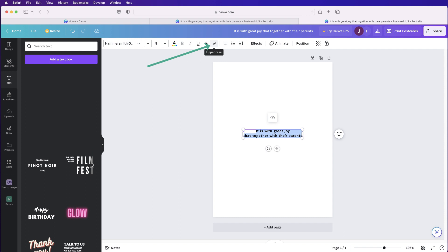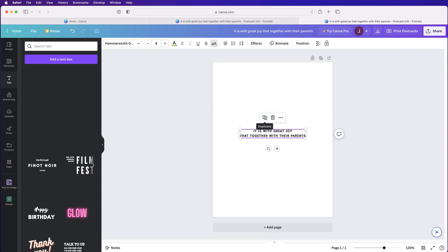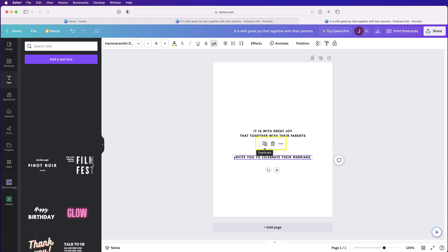Next, go to the text icon and select uppercase. When you select the text box, you'll see icons appear at the top — including one that says 'Duplicate.' This will save you a lot of time: once you've formatted one text box, you can just duplicate it and replace the text inside.